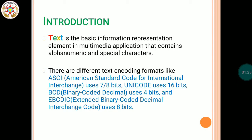There are different text encoding formats: ASCII, which is American Standard Code for International Interchange, uses seven to eight bits to represent one character. Then we have Unicode that uses sixteen bits. Then BCD, which is Binary Coded Decimal, uses four bits. Then EBCDIC, which is Extended Binary Coded Decimal Interchange Code, uses eight bits, and so on.